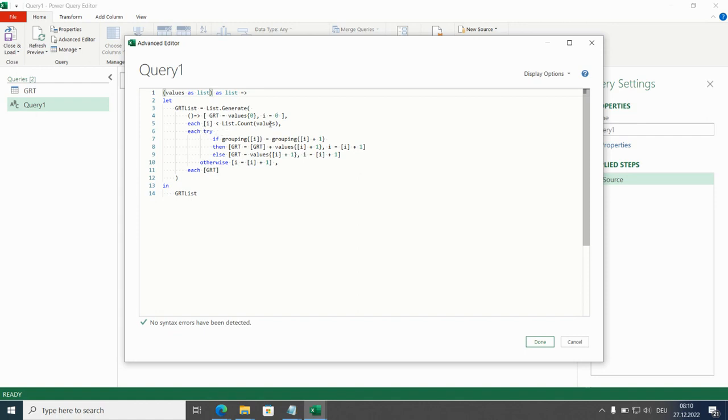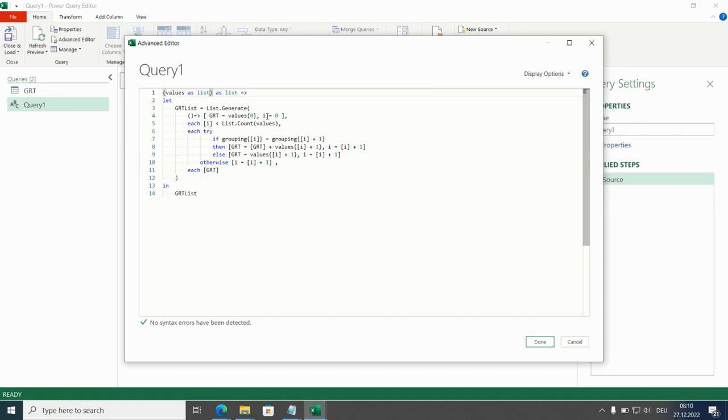Then there is a condition defining how often we are looping through this process. How long are we repeating this list generating steps. This condition is easy as long as the counter is smaller than the number of rows.